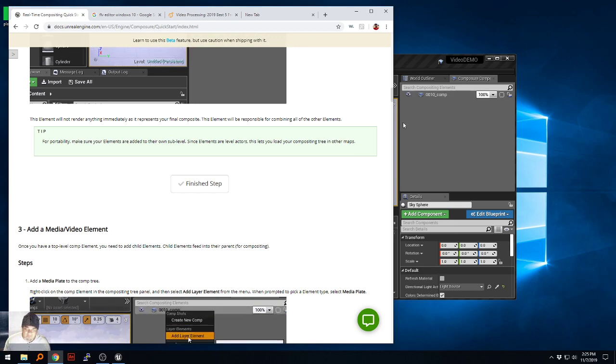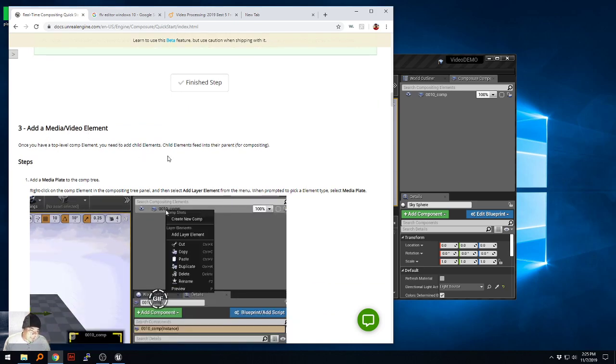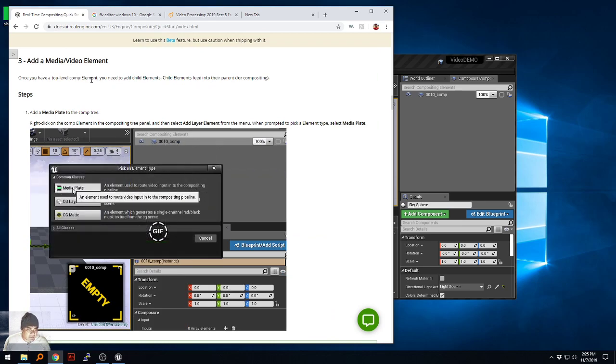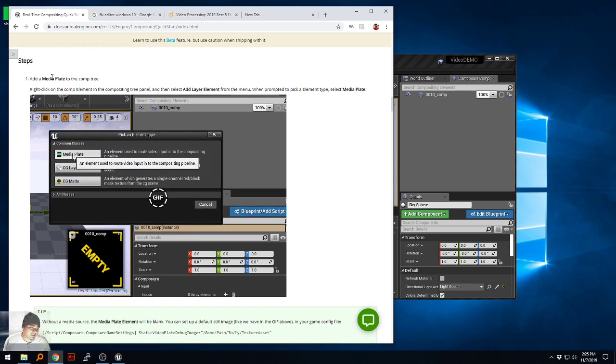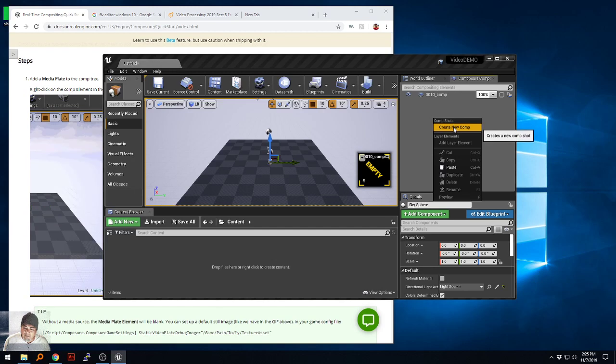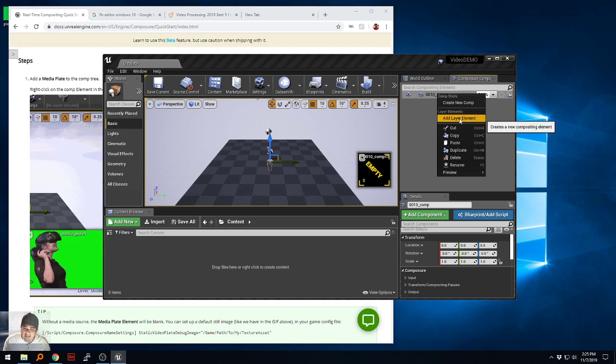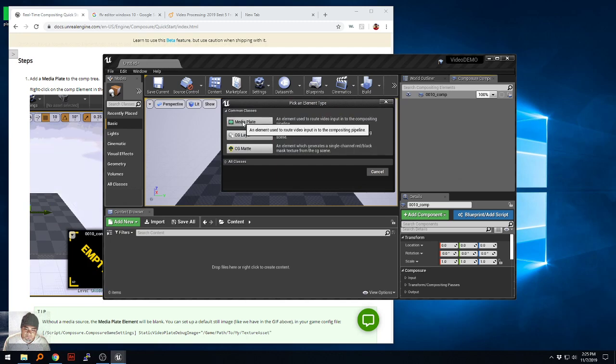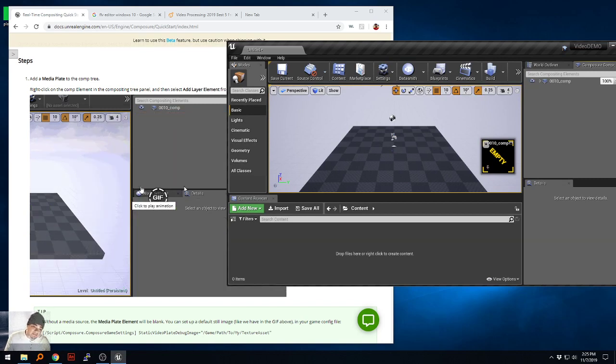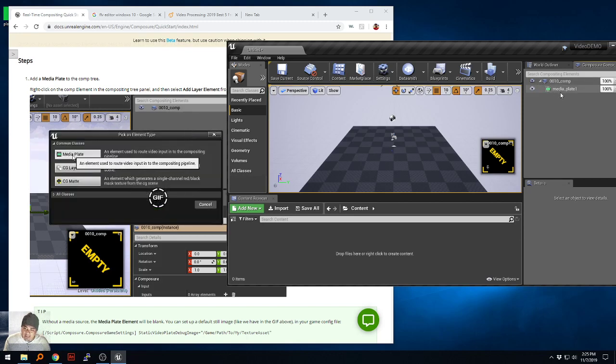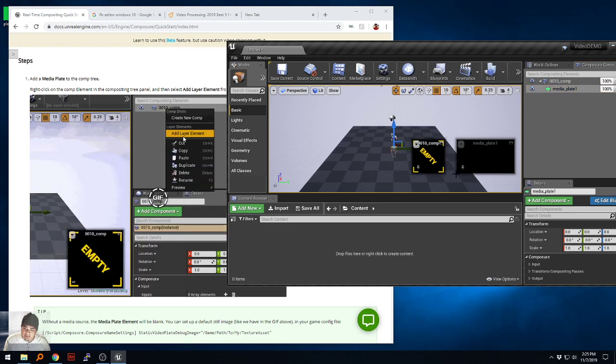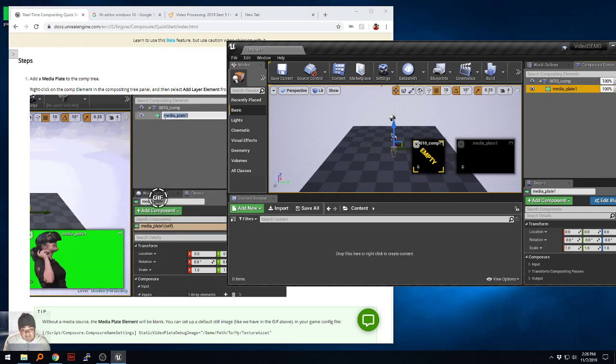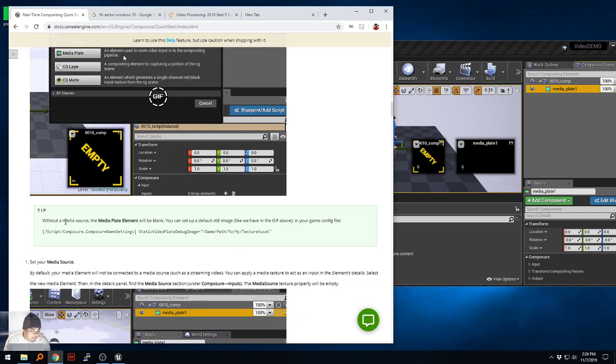Step 3: add a media/video element. Once you have a top-level comp created element, you need to add child elements. Child elements feed into their parents for compositing. So we're going to click here. We add a layer element and then there's the media plate add. It doesn't necessarily do what this gif image is doing but it does put it in there. When I click the media plate one it does bring it in and there is that. I'm going to pin it also so we can see what's going on. It's black.